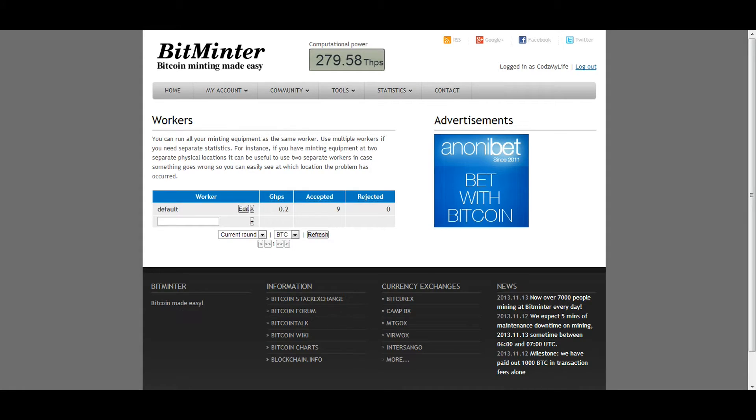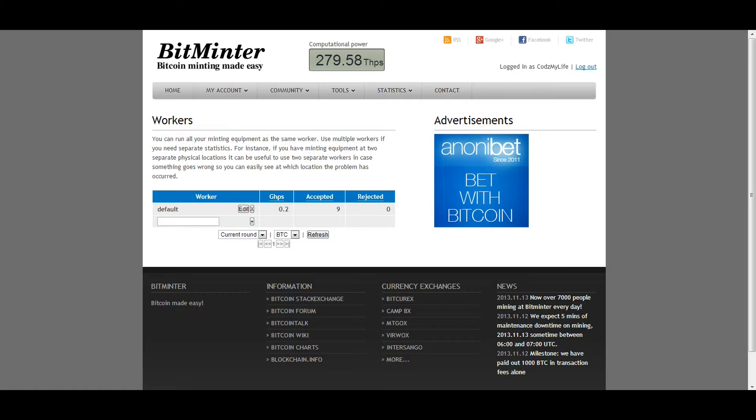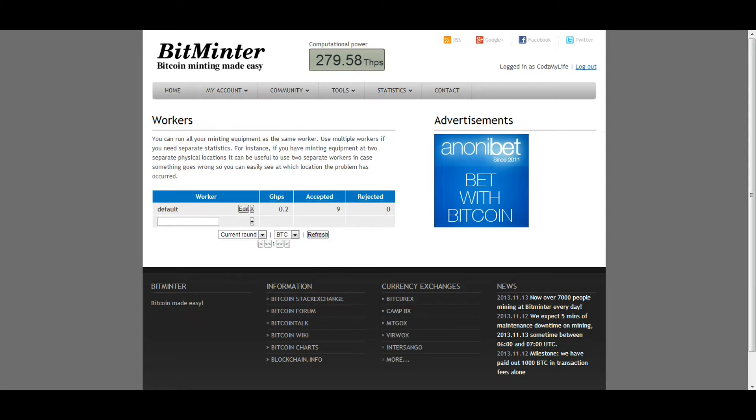So if we head over to the actual BitMintor website here, link in the description as well, we can see that we've already made nine shares that have been accepted, and we're mining at a gigahash per second of 0.2. So all you need is five of these, and you already have one gigahash per second. And these are actually quite cheap for how well they mine.